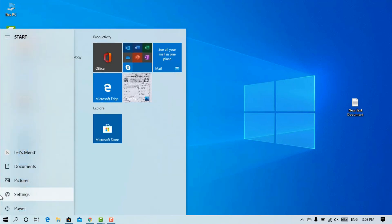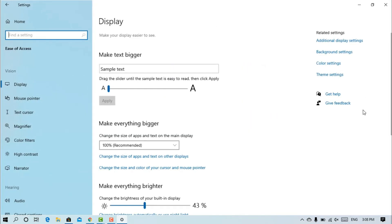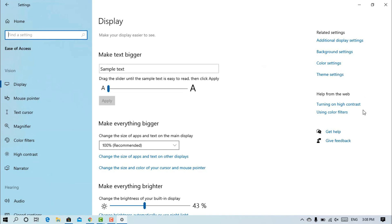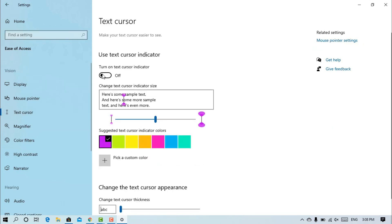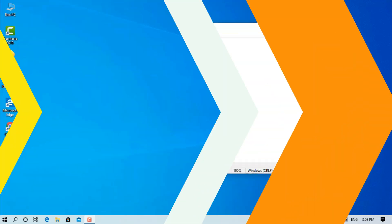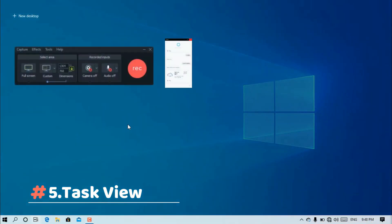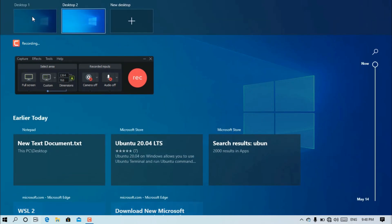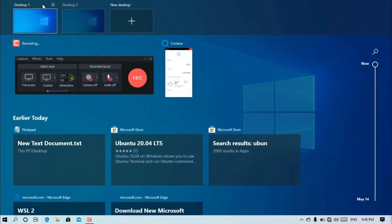If you click on the cursor, you can change it. If you want to change the cursor, you can do so easily. This is a super update in the 2020 update — you can change the cursor style as you like.